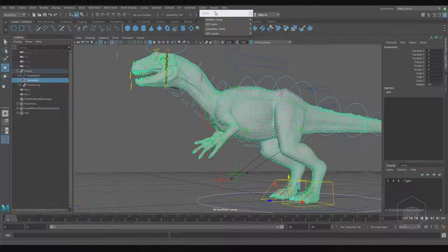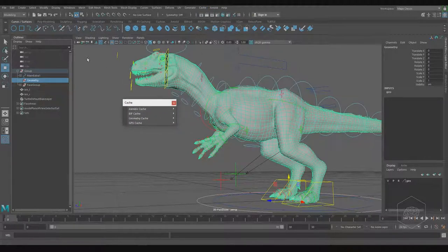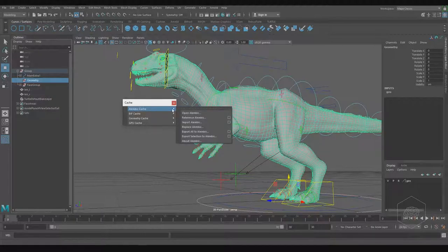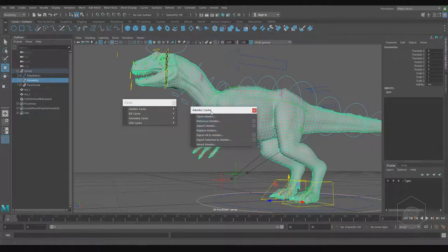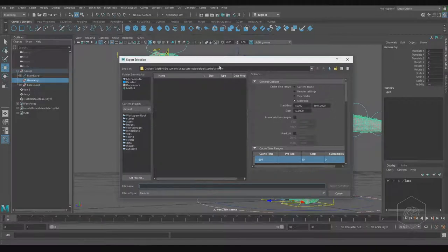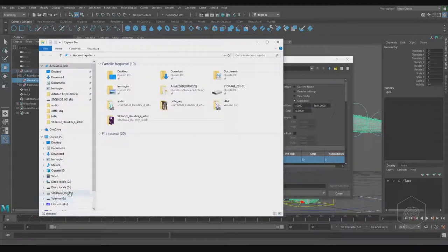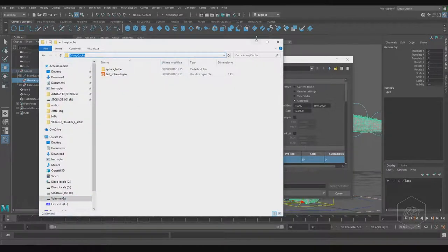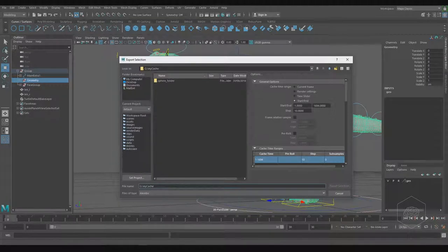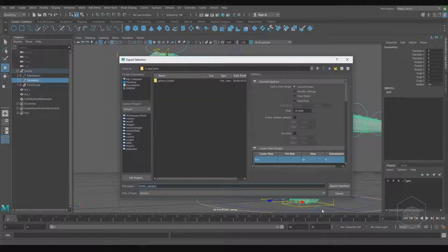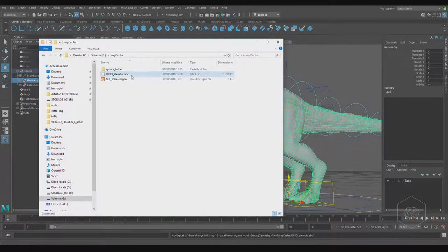I can go to Cache, for example, if I want to export an Alembic file. From Maya I find it more comfortable to use the Alembic file. From Alembic I can export all or export only the selection. I choose the selection, set the location — I'll go to my cache folder for this example — and the file name is 'dino'. I want only the current frame since I don't have animation. I click Export Selected and I find my .abc file here.